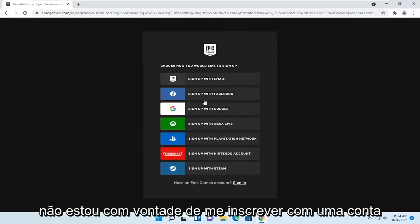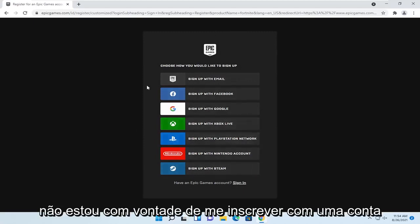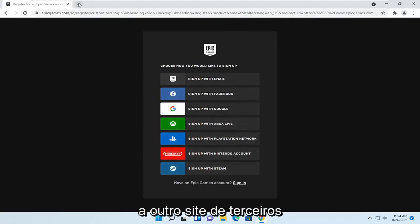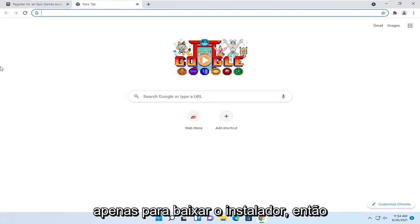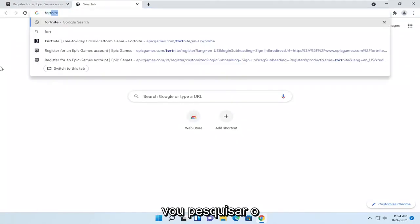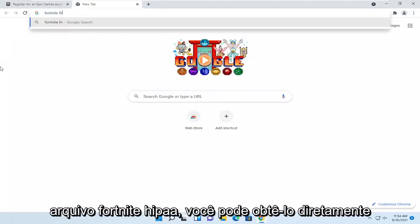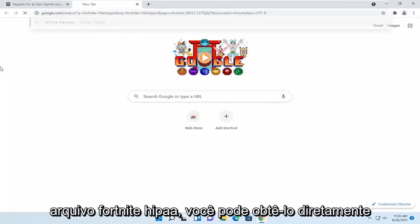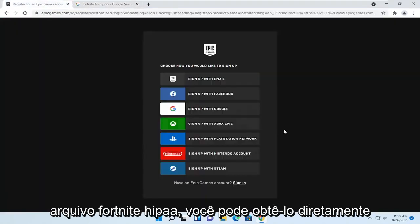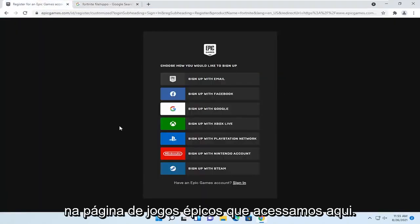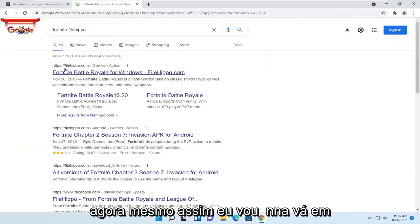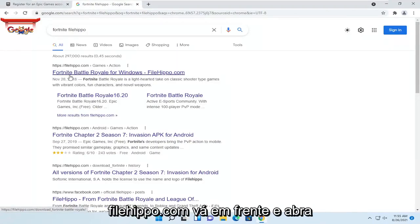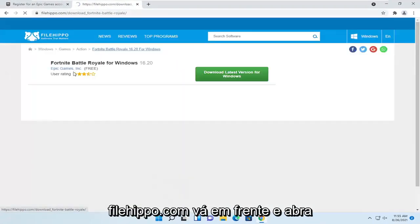Since I don't feel like signing up with an account for the purpose of this video, I'm going to go on another third-party site to just download the installer. So I'm just going to search for Fortnite FileHippo. You can get it directly from the Epic Games page we went to here, I just don't feel like creating an account right now. So anyway, I'm going to go to FileHippo.com.